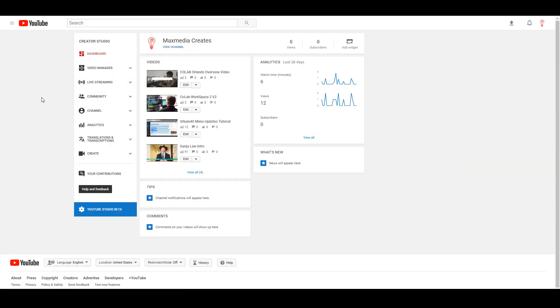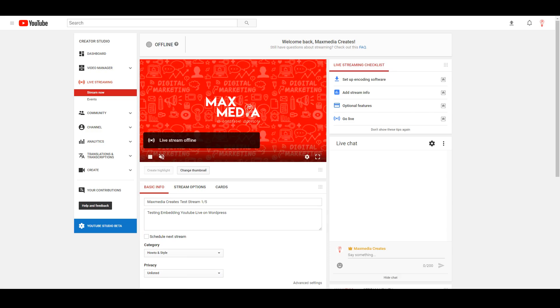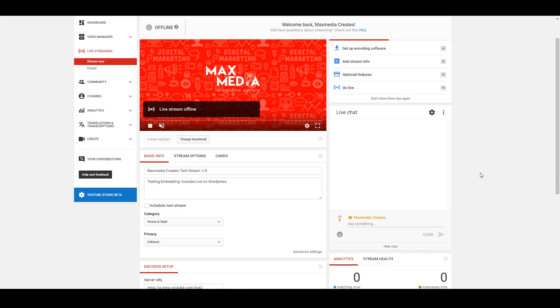Once you're in the creator studio, you're gonna look for the live streaming tab here on the left. Once you click into that, you're gonna be set up in the live dashboard.